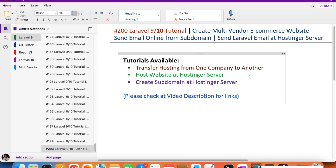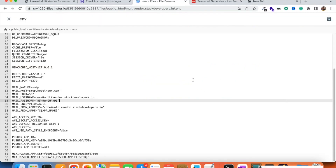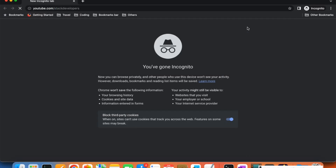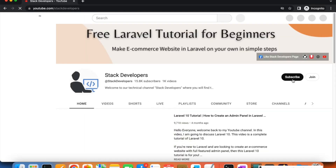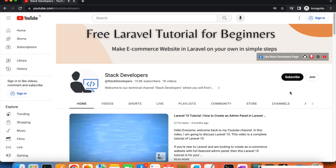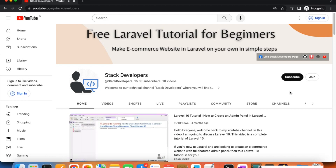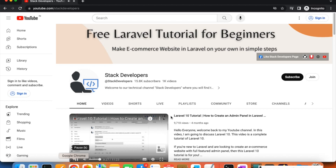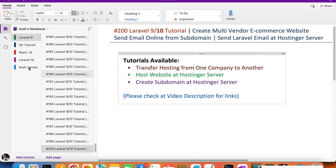If you want to get the source code for all 200 videos of this multi-vendor e-commerce project, please join the channel. You can go to youtube.com/stackdevelopers, subscribe, and join the channel to get the complete source code along with complete support. I will also explain how you can download all 200 videos after becoming a member, and you will get personal attention from me.